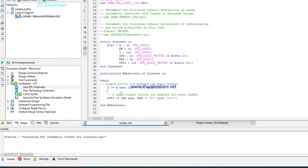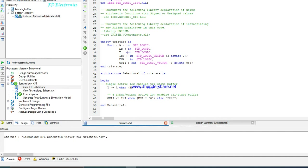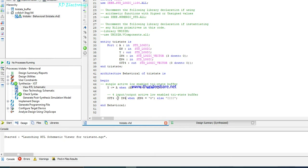For the four-input tri-state buffer, out_four equals in_four when enable_four equals 0. Both out_four and in_four are vectors of range 3 downto 0, meaning there are four bits assigned. If enable_four equals 0 this condition is met, otherwise the output equals high impedance.